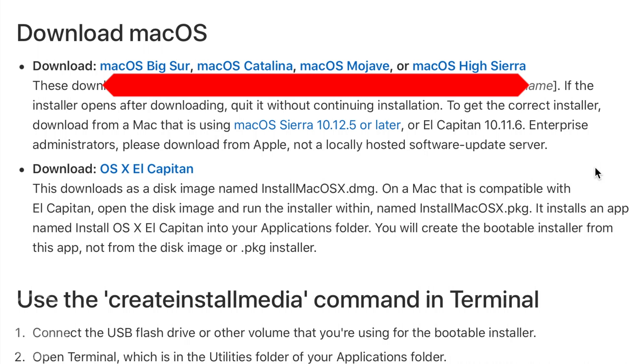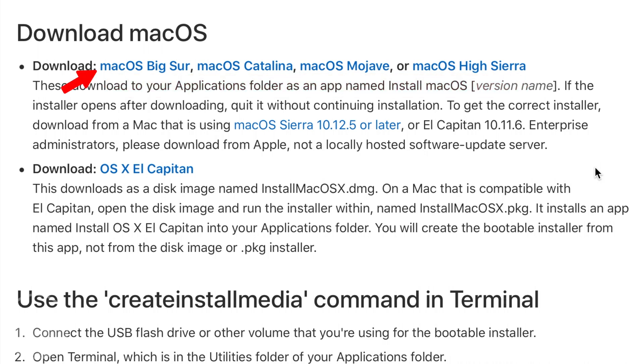There should be a link for macOS Monterey here once it's released to the public. I want to make a macOS Big Sur USB installer. So I click on macOS Big Sur.